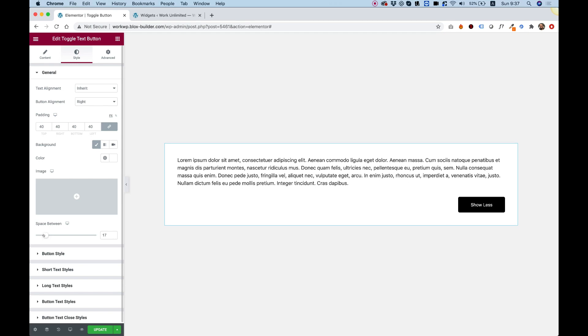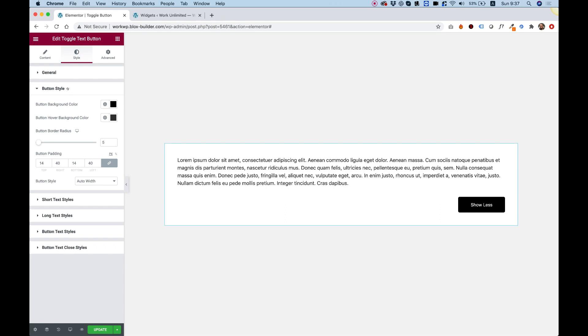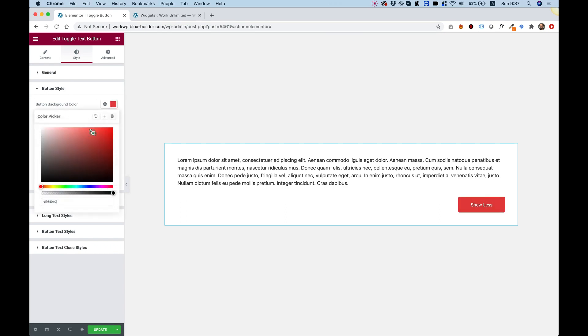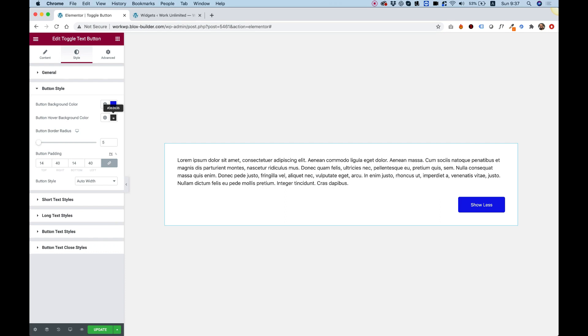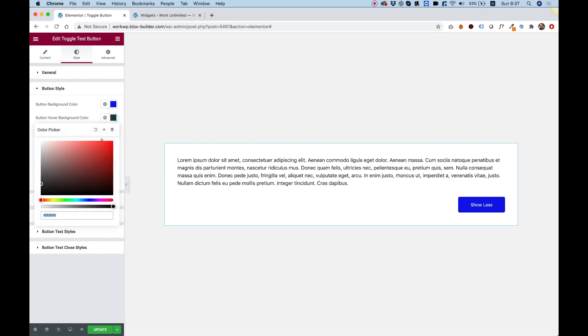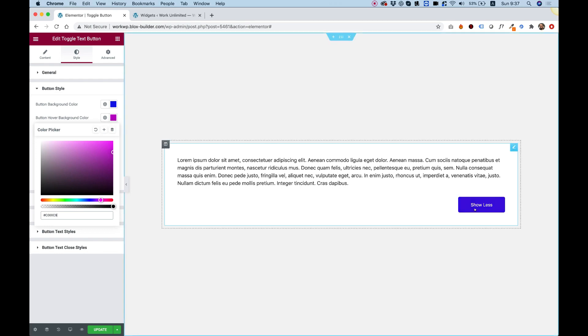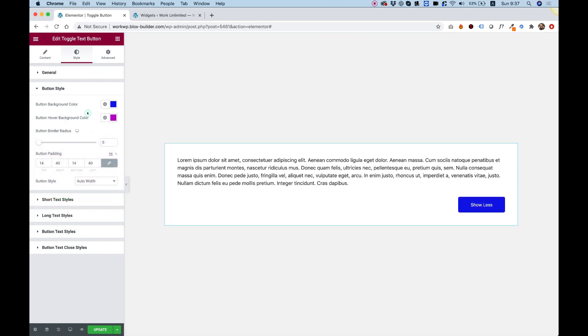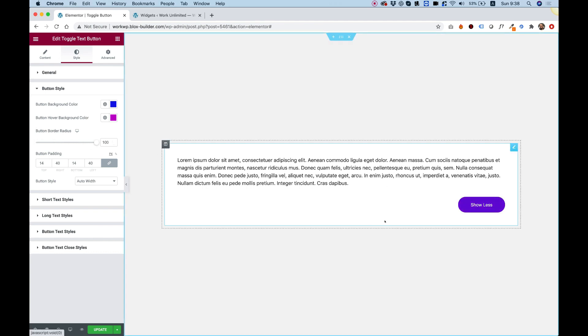Next settings are in the button style section. Here we can change the button background. For example, if I want something in a different color, I can go for that. And of course you have an option to add a hover color for the button. Let's go for something with some contrast over here. Looks awesome. Button border radius - you can round the corners, you can decide not to round them at all and get something with some sharp edges. Let's go for totally rounded. Button padding - this will affect how wide or how high the button is.